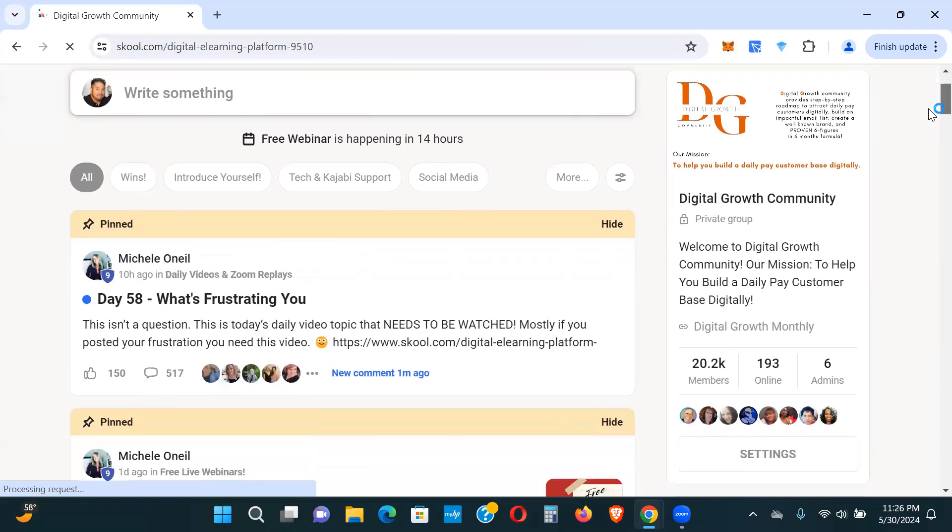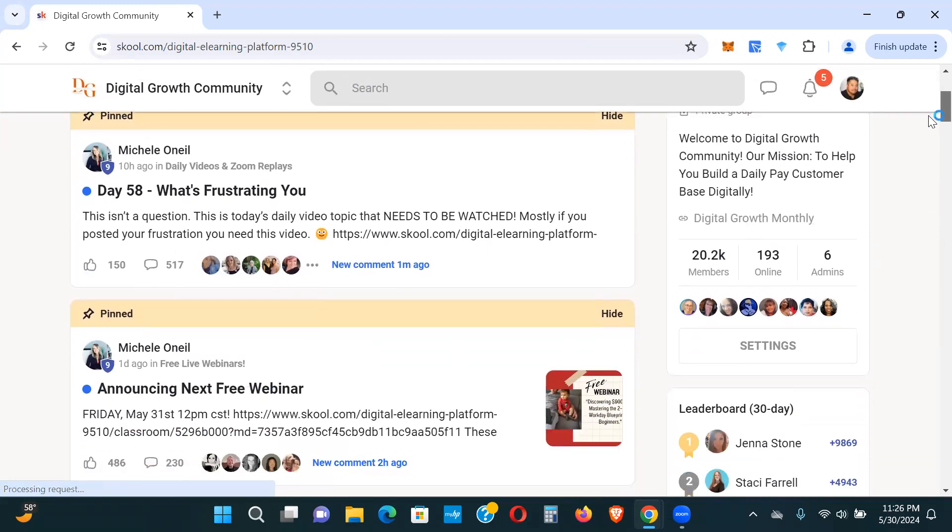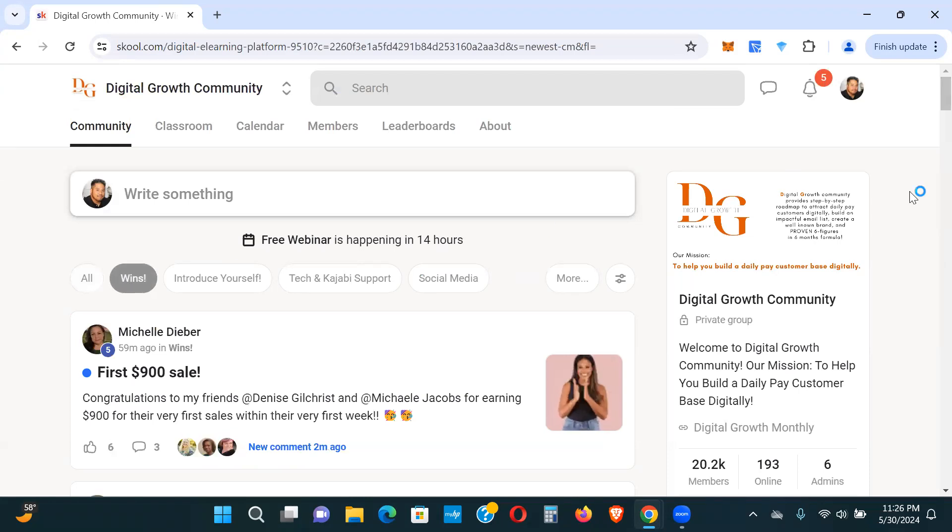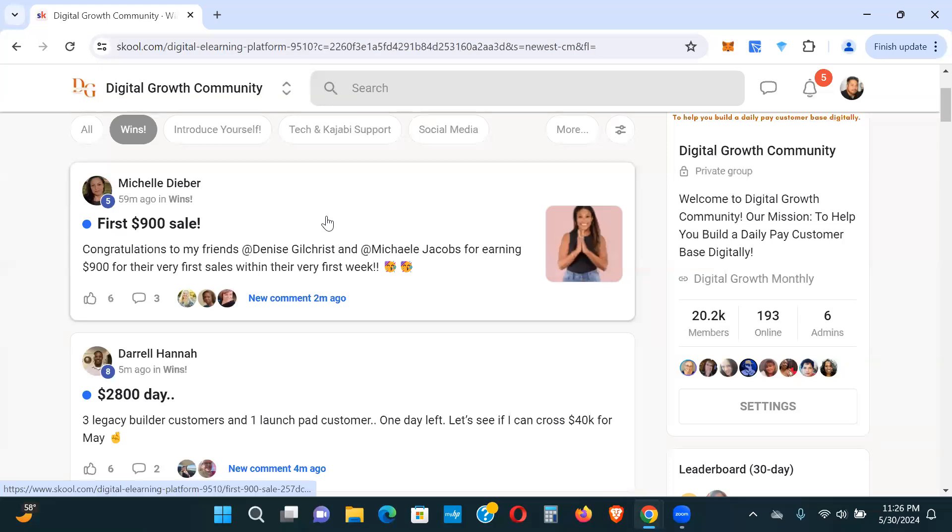Right now they have 20,000 people in the community as you can see, and just people killing it. Look, if I show you here, you click on 'Wins,' look at this. People are posting their results here. This is in real time.